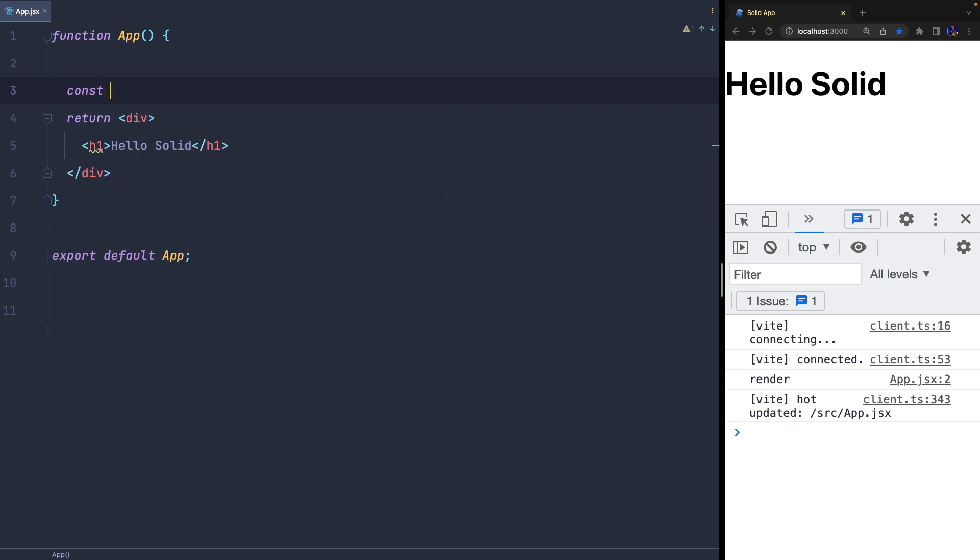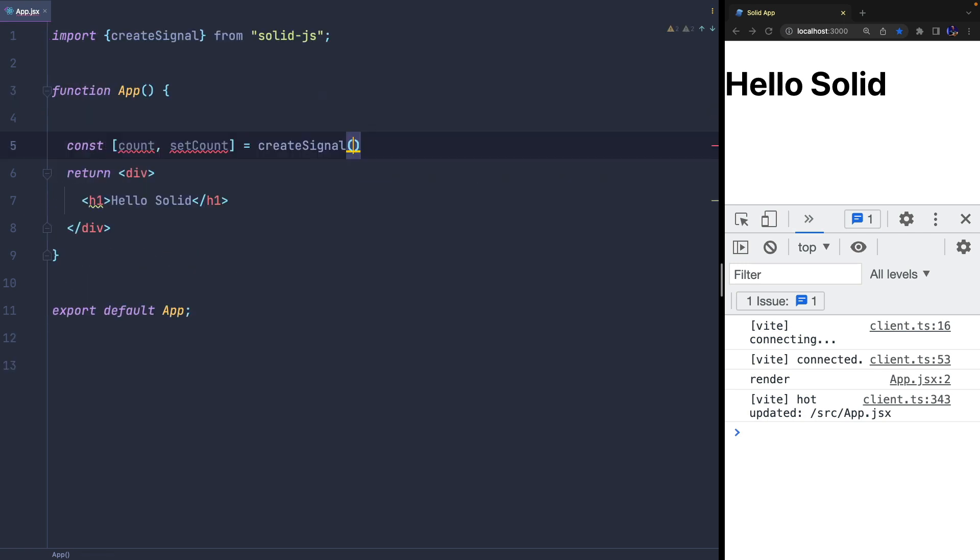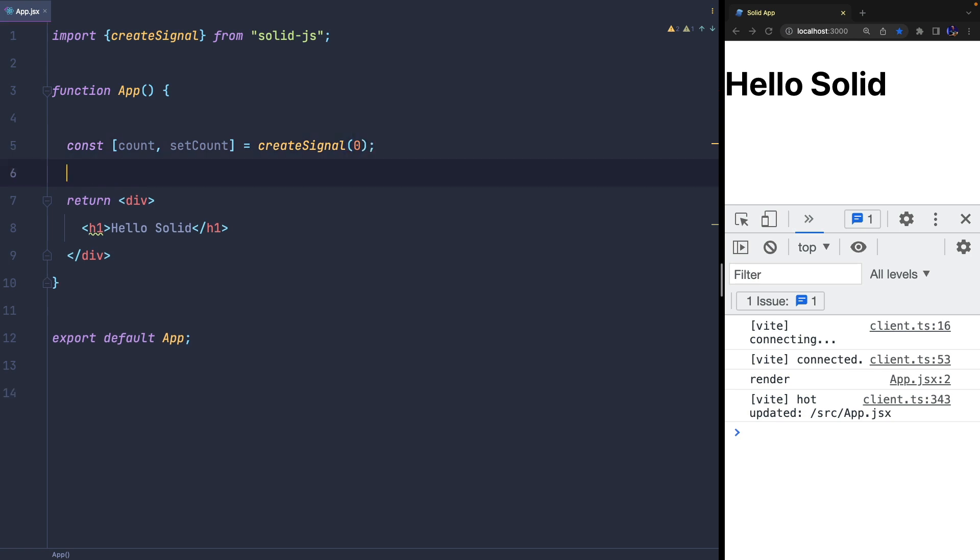Before we create a simple CRUD application, I want to quickly show you how state works, which is also very similar to React. In Solid, you can define a state using createSignal, which returns a tuple where the first element is the state and the second is the function to update it.